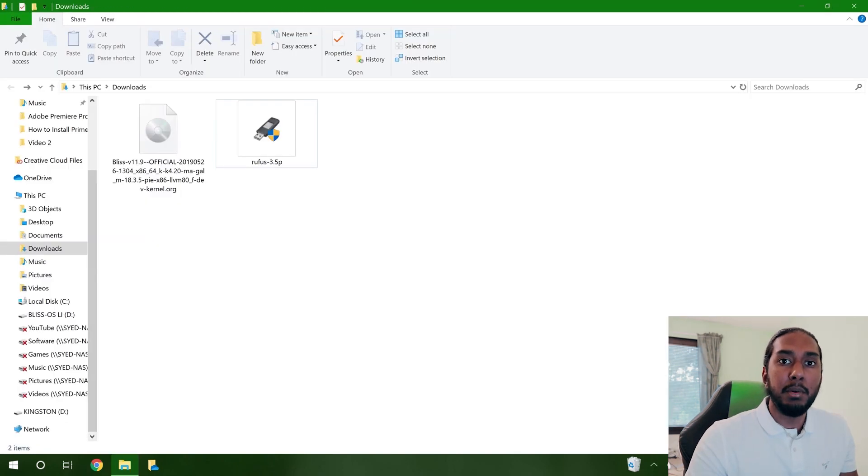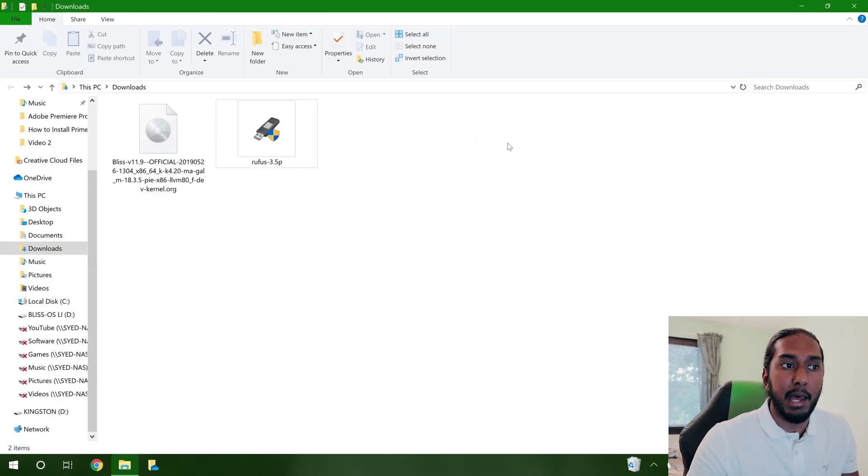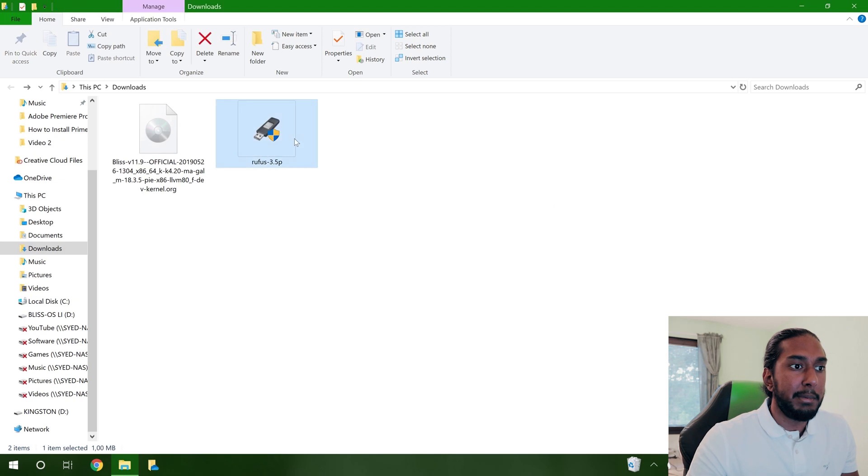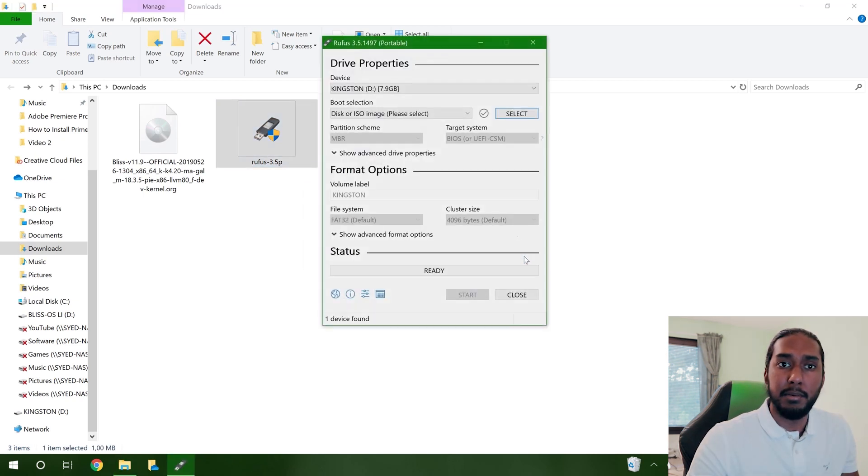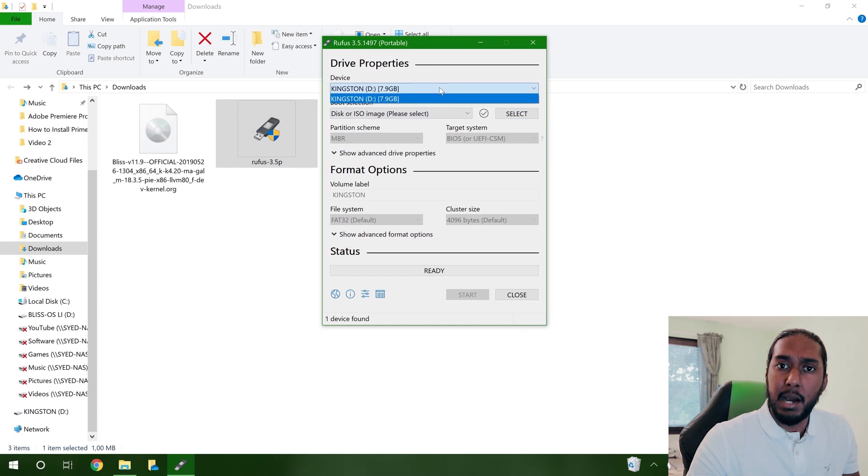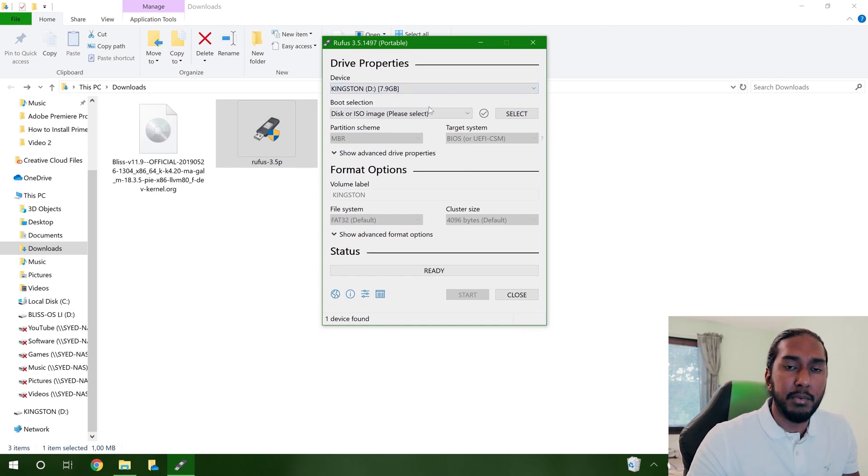Now that the downloads are finished, we can go ahead and start the Rufus app. Double click, press yes, and just no here. And now we will select our USB flash drive here, so we can create a bootable USB drive to install Bliss OS.